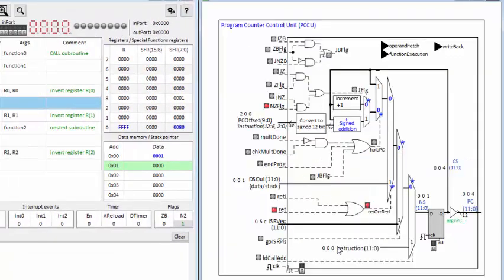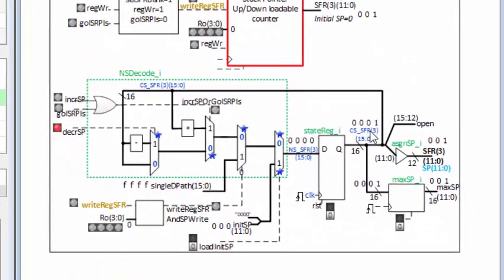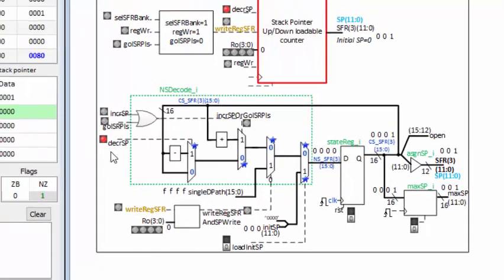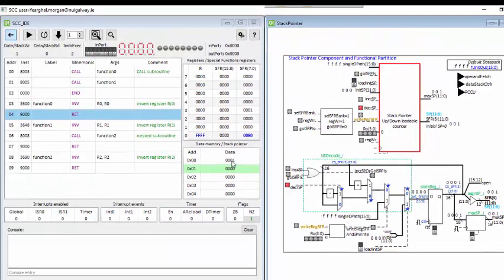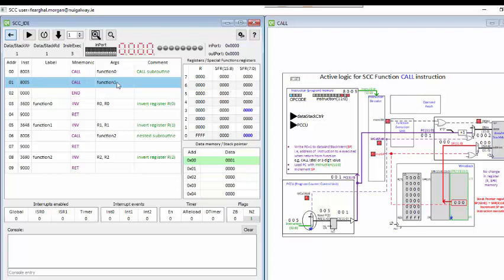Looking inside the program counter control unit, the return signal selects data and stack out through these paths into the write back. Looking at the stack pointer: it is currently 1, now selecting minus 1 through to the next state, decrementing the stack back to 0 once the value is taken out and put into the program counter to make the program run at instruction 1. Stepping again, the program counter goes back to instruction 1. The stack is returned to 0. Even though there is still data in the stack, it is irrelevant — it has been placed in and returned, and would be overwritten with the next stack access.